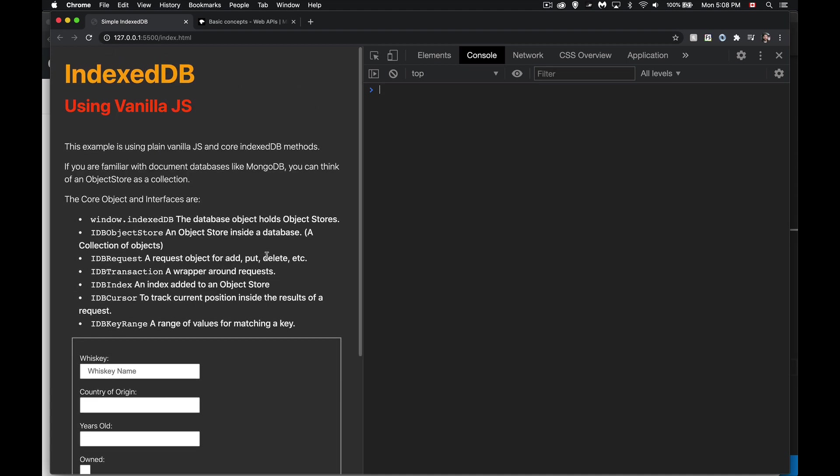What I'm going to build over the series of this video is just a very simple interface. I'm going to have a form where I can add things, update things, delete things. I'm going to be generating a list of contents, so reading data from the database and writing it out on the page.